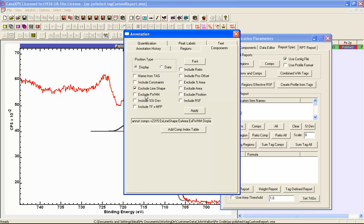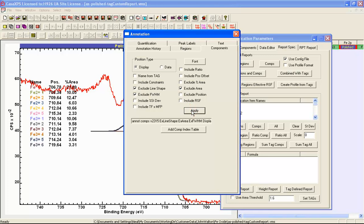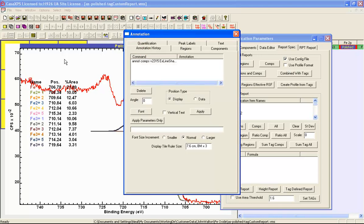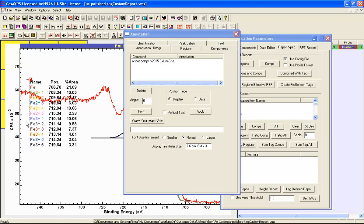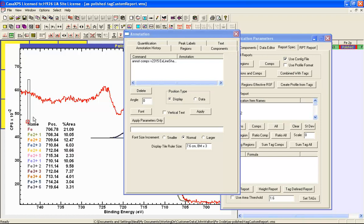If I select the line shapes, full width half maxima, and area, and then press apply, we end up with a table that corresponds to each of the individual components. Let me adjust and move the table so we can see it clearly. You can see now the different color codings that have been assigned to the different components, and each component is detailed in this particular table.